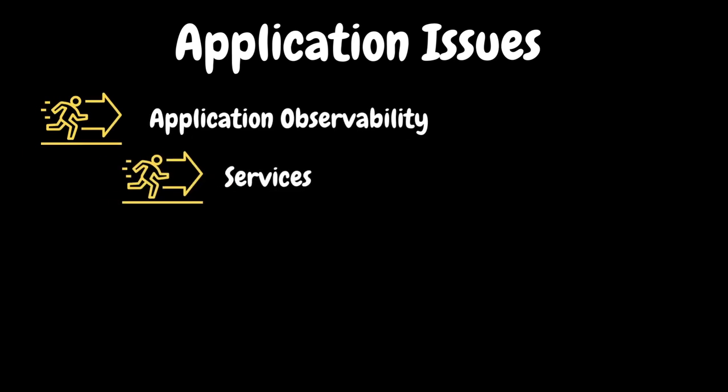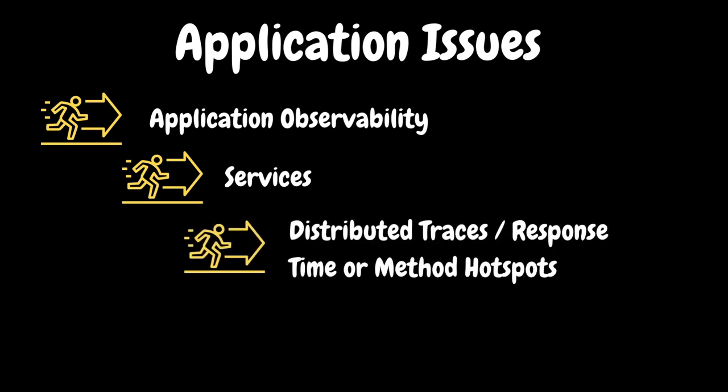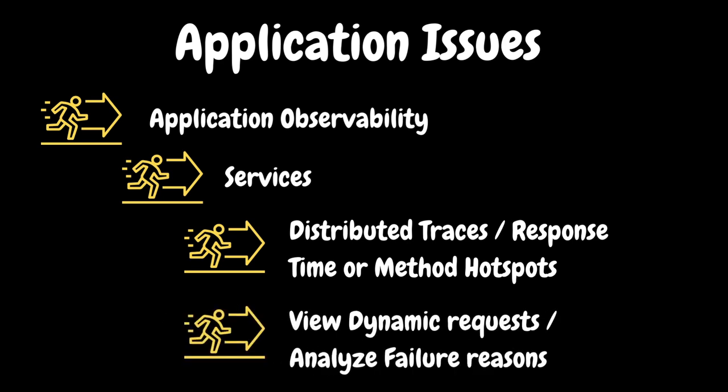In Dynatrace, for any type of application related issues, you should go to services under the application observability. If the issue is high response time, navigate to distributed traces, identify any one of the high response time transaction or request and analyze where most of the time is being spent in the transaction flow. You can also analyze the response time or method hotspot to understand the problematic component in the transaction flow. If the issue is transaction failure, then you can go to dynamic request and analyze the root cause for the failures.